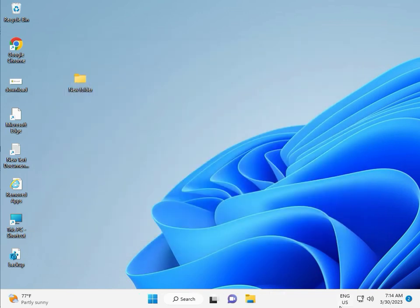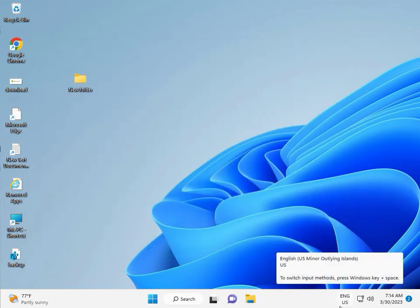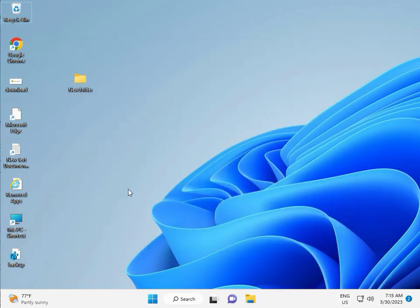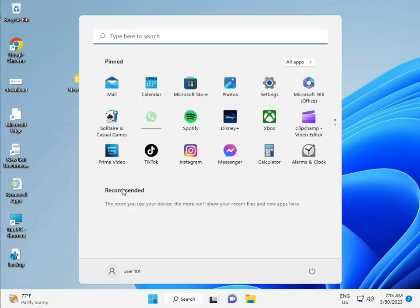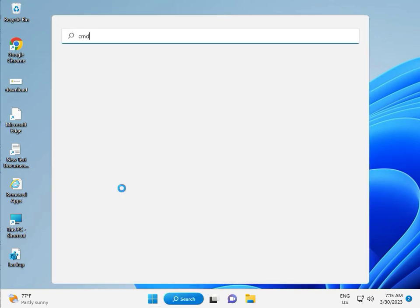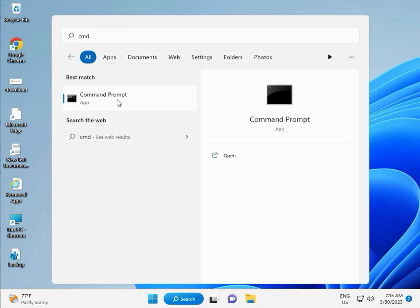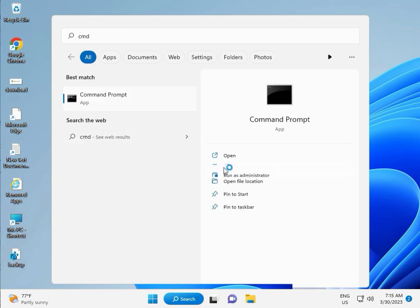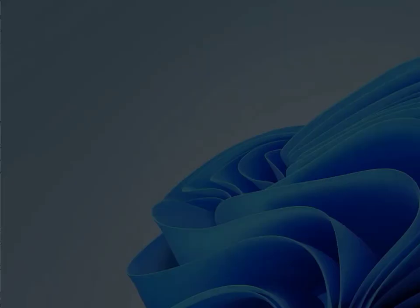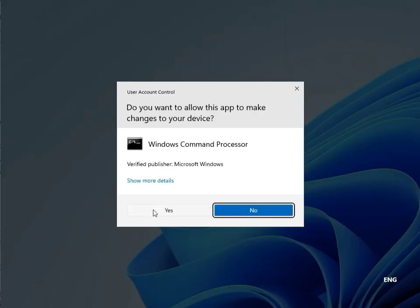Next solution. Then guys, click to start button, type CMD. Right click to run as administrator. Then yes.